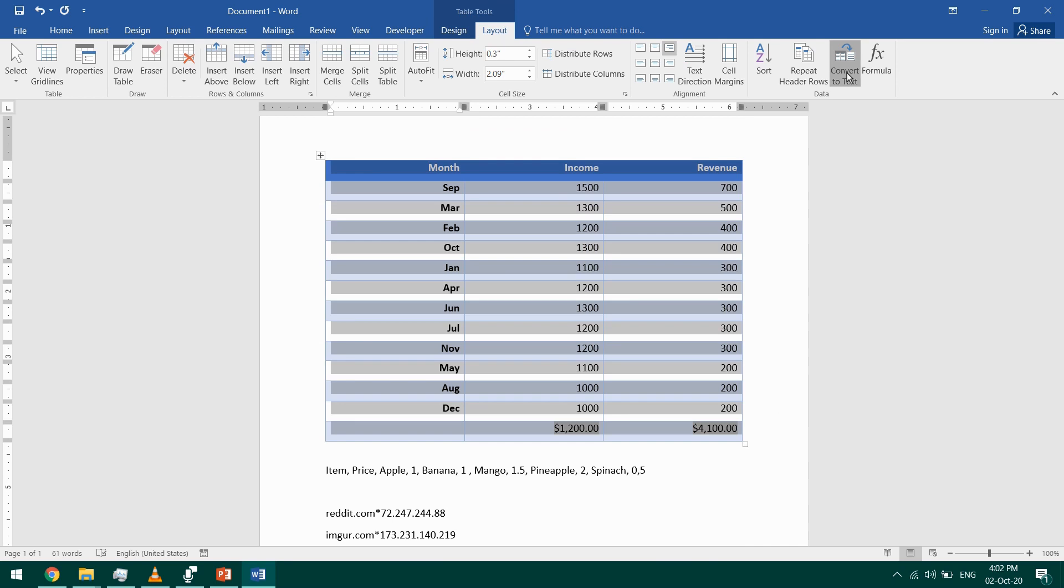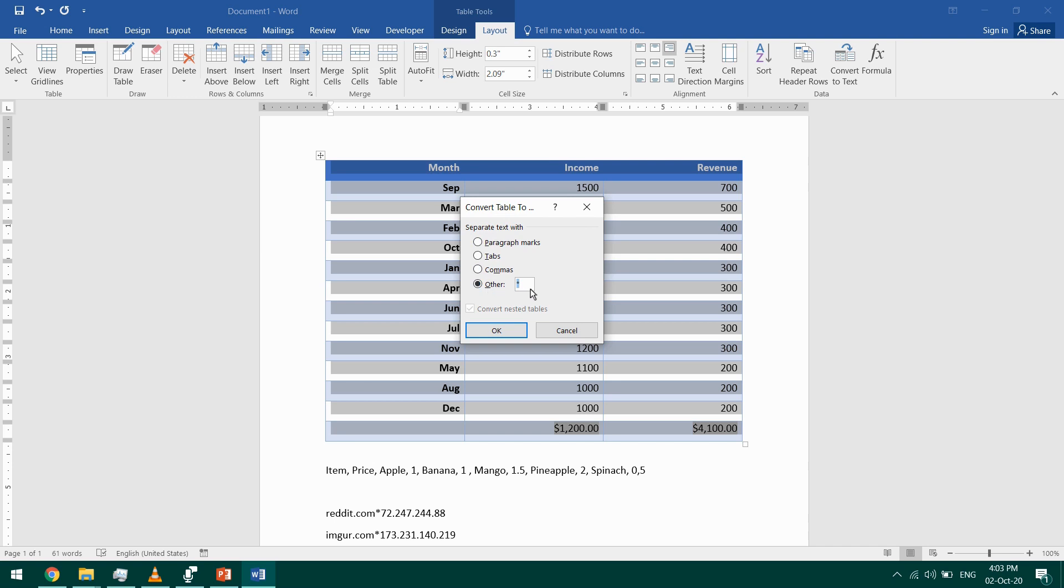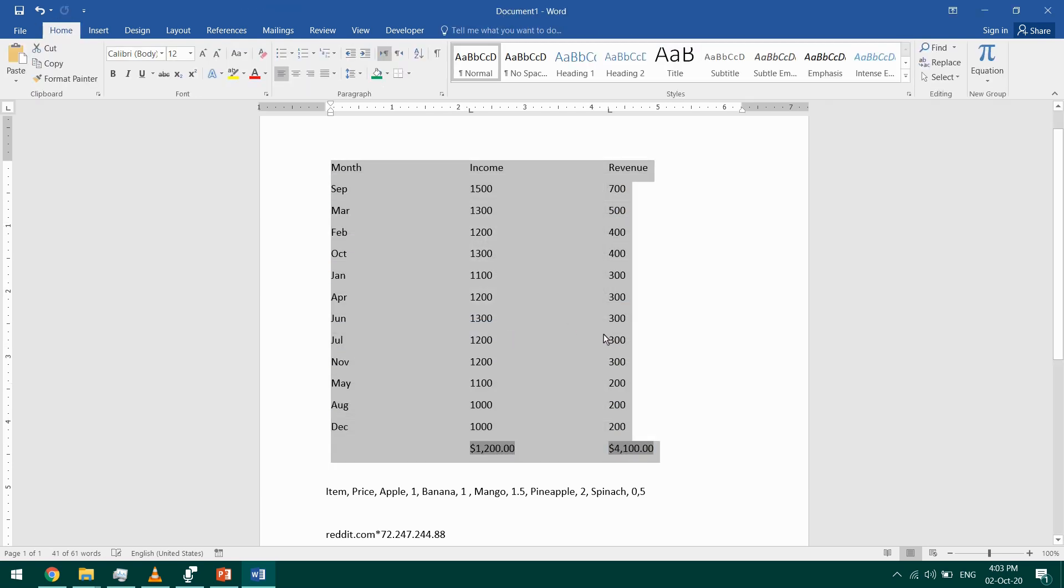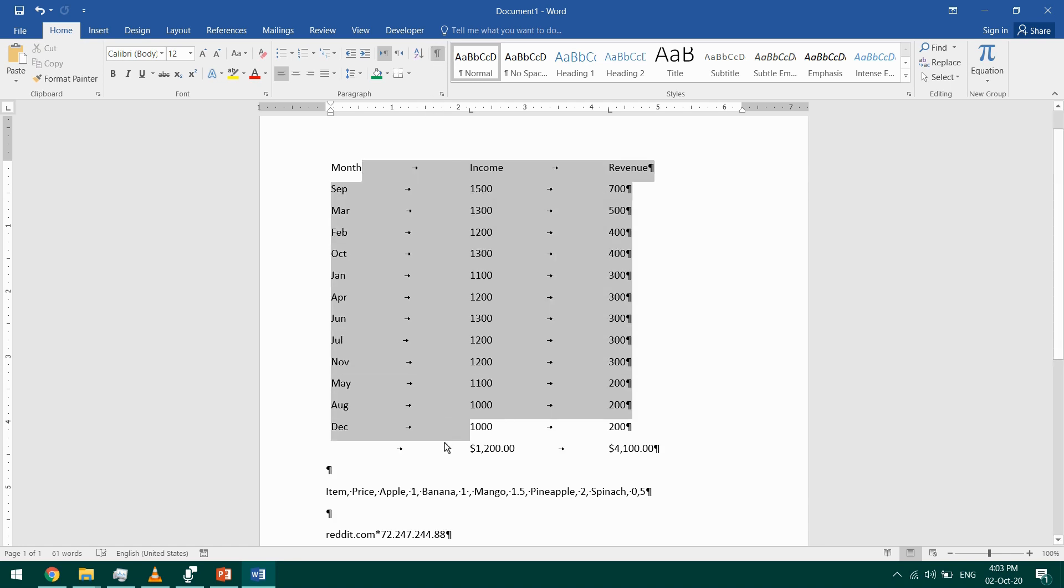And this time I'll click on Convert to Text. It will ask me how do I want to separate my text. So it will separate the cells between every cell and another. What do I want as a separator? I can choose tabs, I can choose commas, I can choose other. Let's go with tabs and click OK. And that's my table, and these are the tabs.